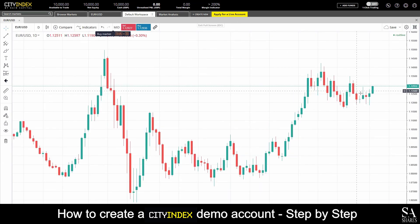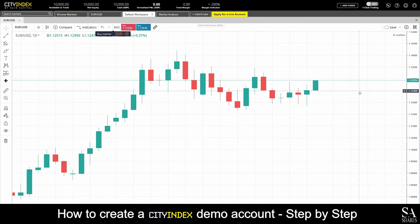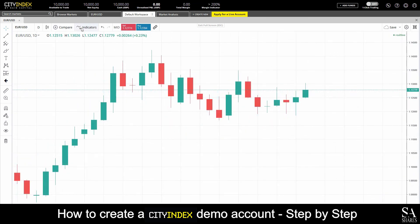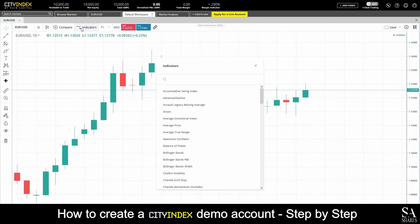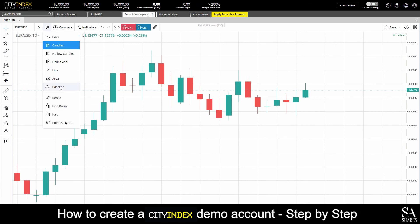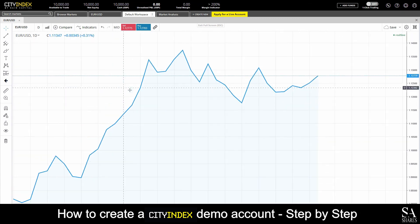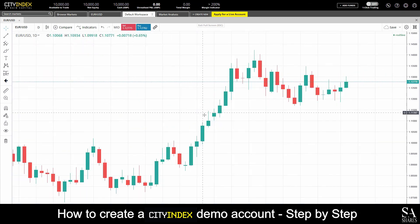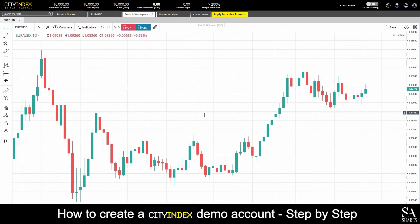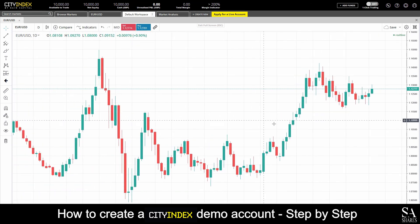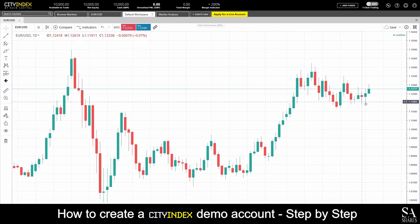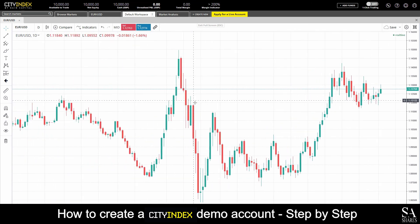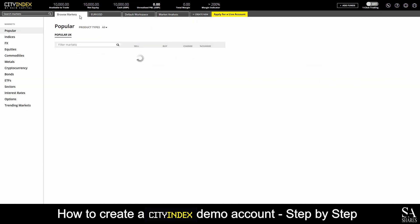And that's how to open a demo account on Citi Index. Subscribe to our channel for more helpful guides and tips. Leave us a comment — are you a beginner, intermediate or professional trader? And tell us which Forex platform you are currently using to trade on. To open an account now, click the link in the description. Good luck.